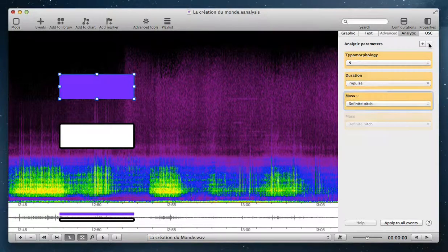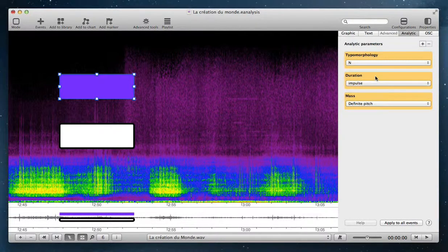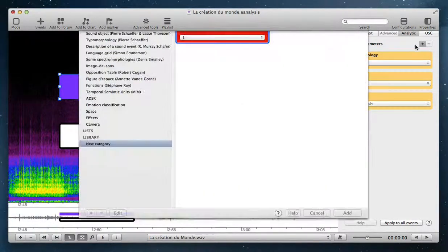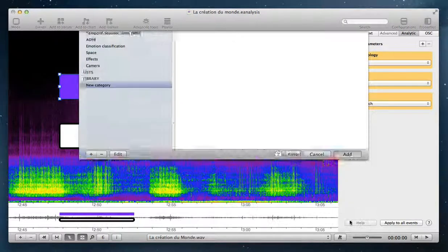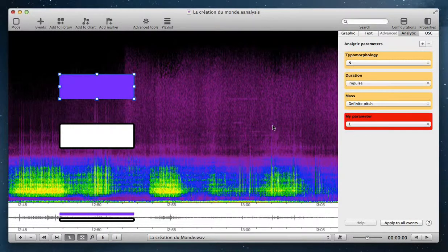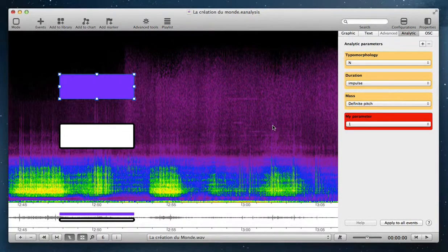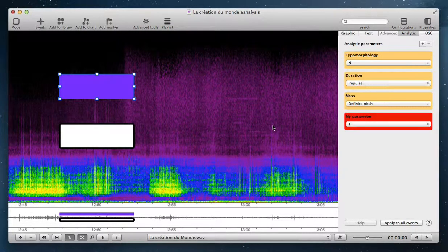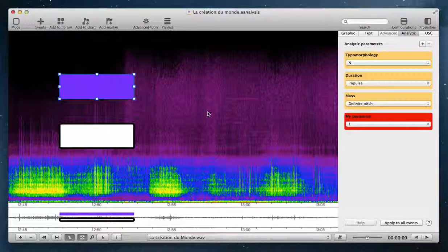You can delete an analytic parameter or add your own parameter. The next tutorial will show you how to use this parameter to change graphic properties of your events.